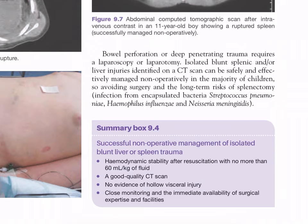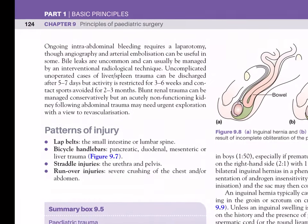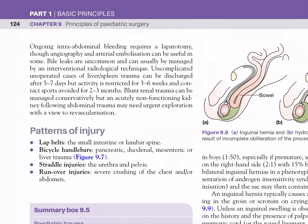Bowel perforation or deep penetrating trauma requires laparoscopy or laparotomy. Isolated blunt splenic and/or liver injuries identified on CT can be safely and effectively managed non-operatively in the majority of children, avoiding surgery and the long-term risks of splenectomy — infection from encapsulated bacteria such as Streptococcus pneumoniae, Haemophilus influenzae, and Neisseria meningitidis. Summary Box 9.4 criteria for successful non-operative management: haemodynamic stability after resuscitation with no more than 60 ml/kg of fluid; good quality CT scan; no evidence of hollow visceral injury; close monitoring and immediate availability of surgical expertise. Ongoing intra-abdominal bleeding requires laparotomy, though angiography and arterial embolization can be useful in some. Bile leaks are uncommon and can usually be managed by interventional radiology. Uncomplicated cases can be discharged after 5–7 days, with activity restricted for 3–6 weeks and contact sports avoided for 2–3 months.